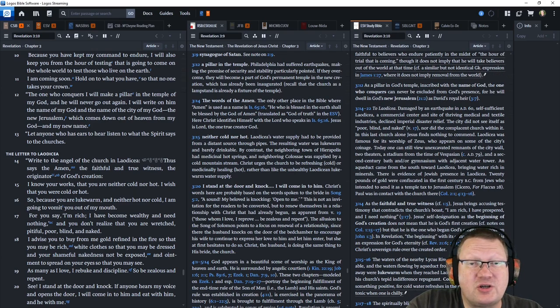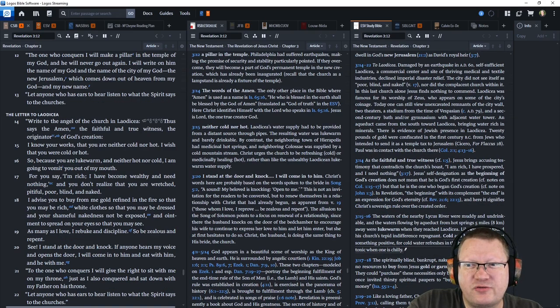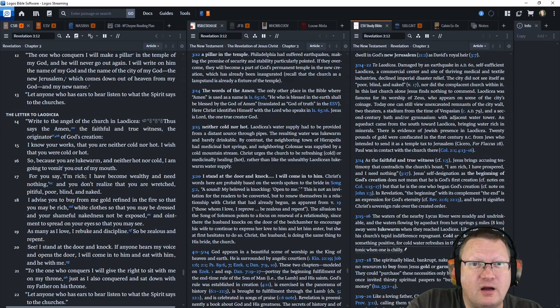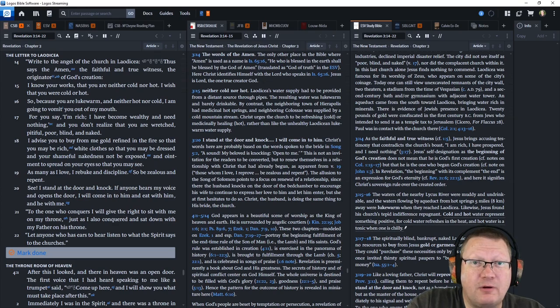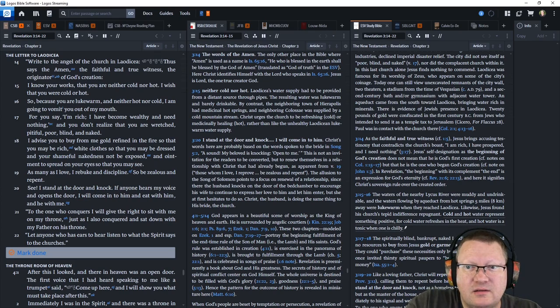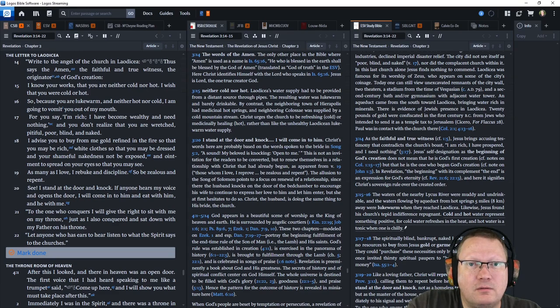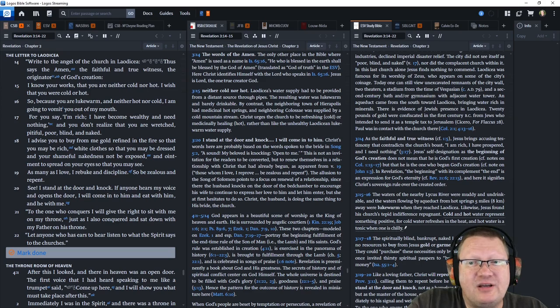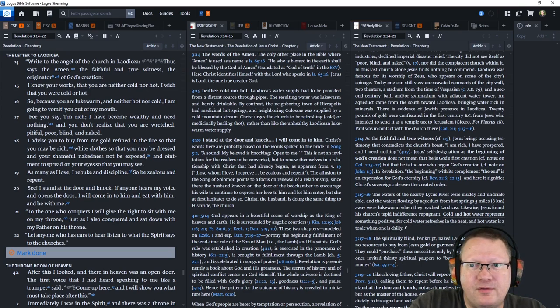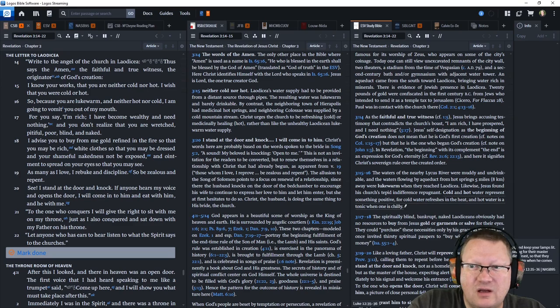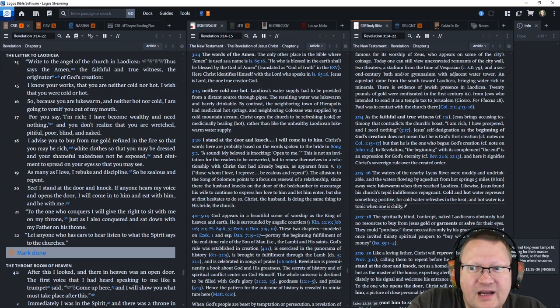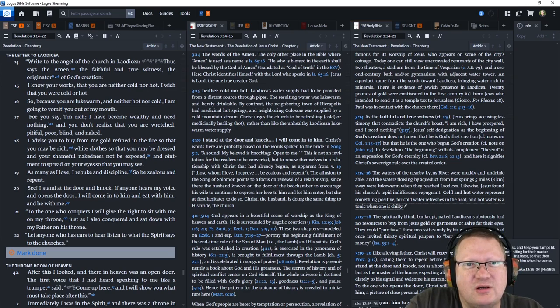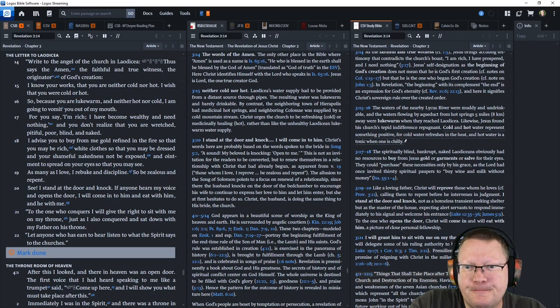Write to the angel of the church in Laodicea. Thus says the Amen. The faithful and true witness. The originator of God's creation. I know your works. That you are neither hot nor cold. I wish that you were cold or hot. So, because you are lukewarm and neither hot nor cold. I am going to vomit you out of my mouth. For you say, I am rich. I become wealthy and need nothing. And you don't realize that you are wretched, pitiful, poor, blind, and naked.